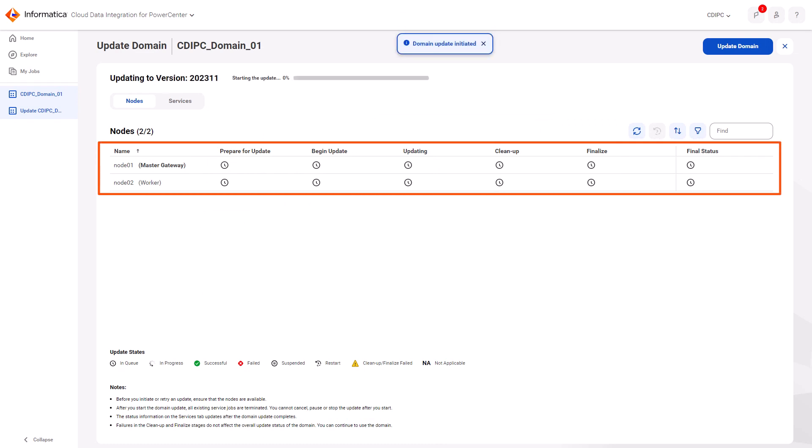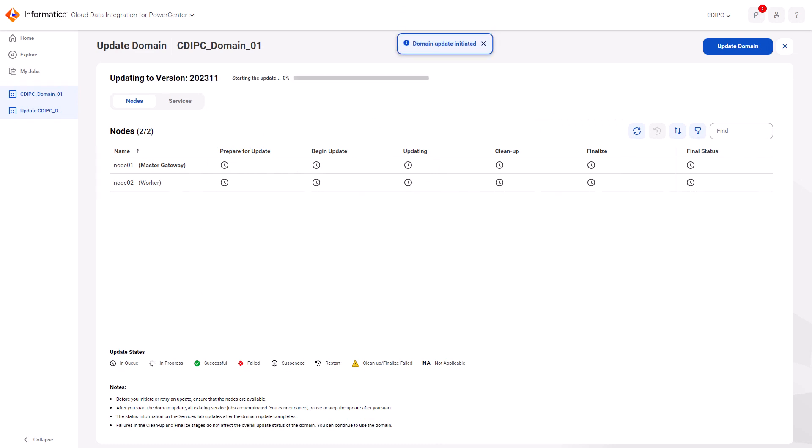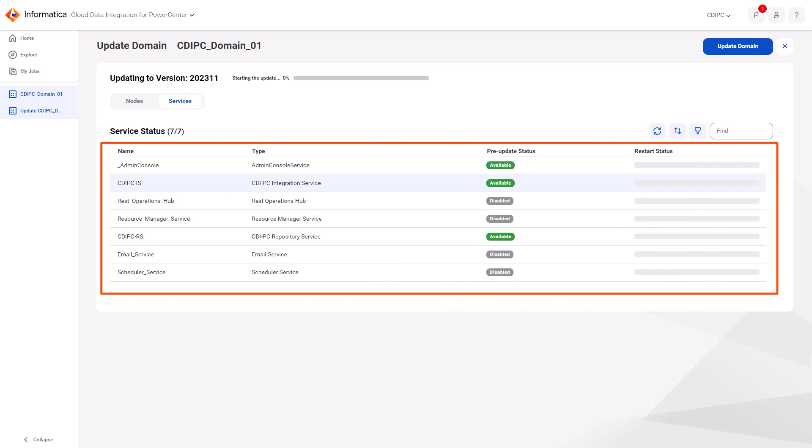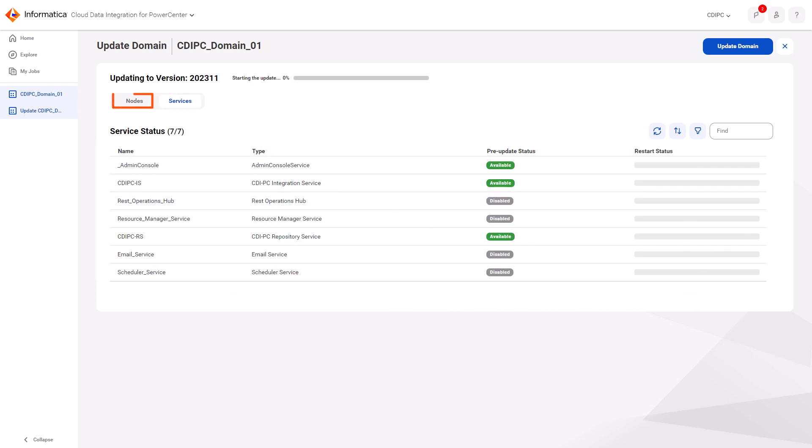When the update is completed, the domain status changes to available and the version number changes to the latest update. You can view the status of the services on the services tab.